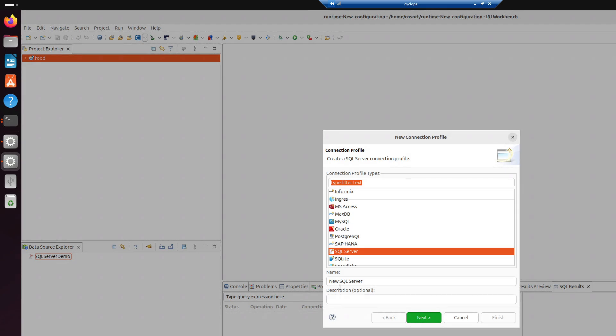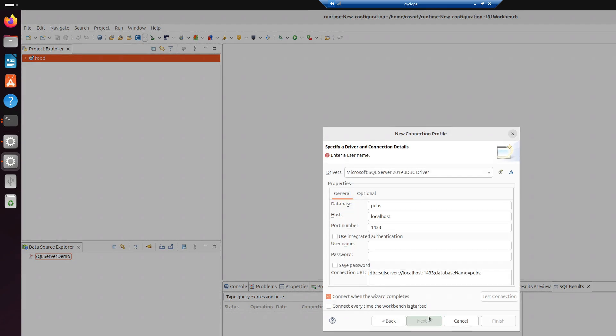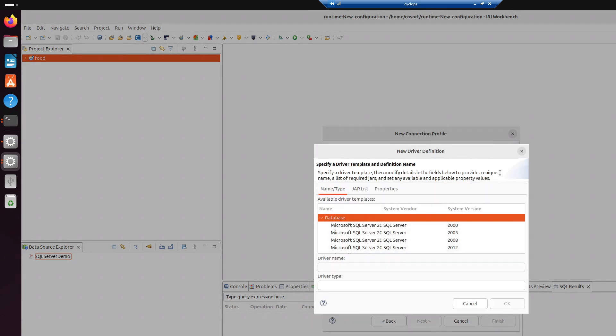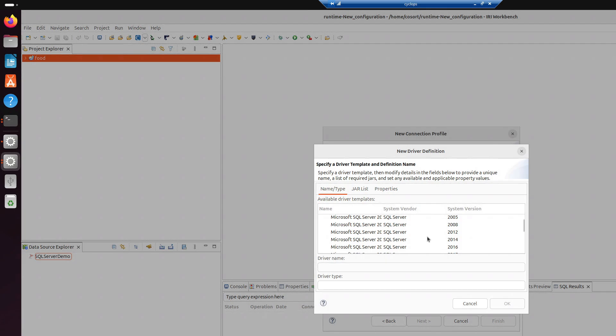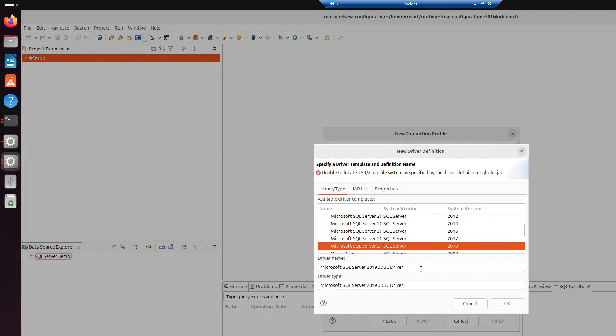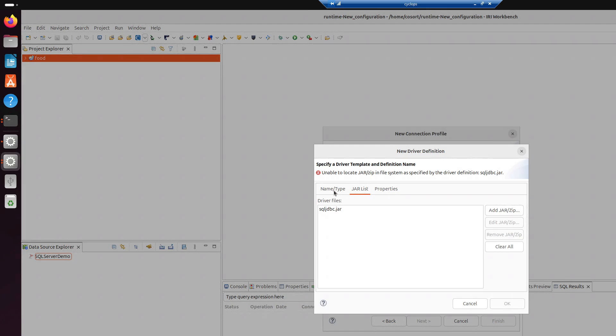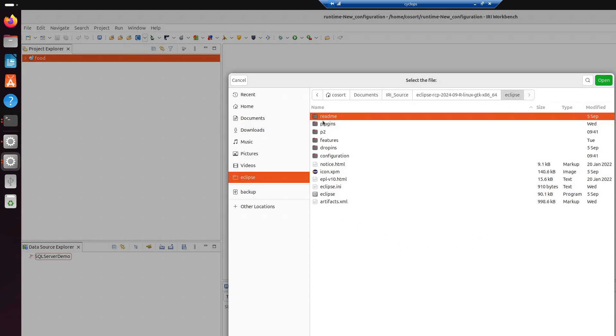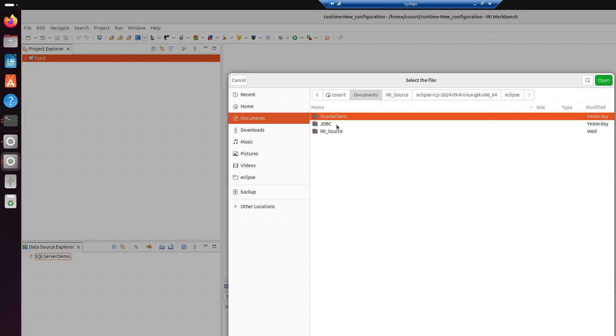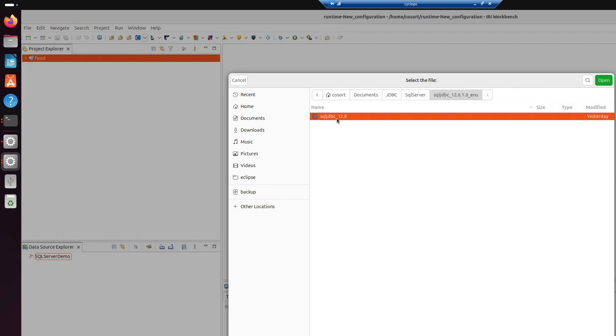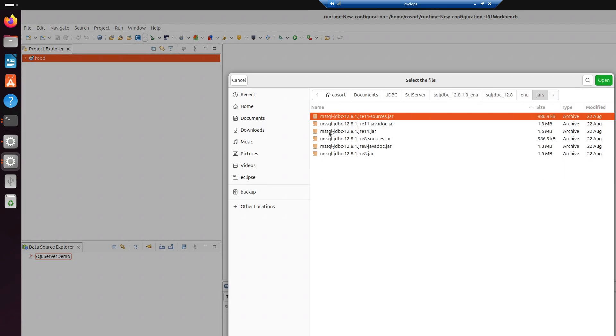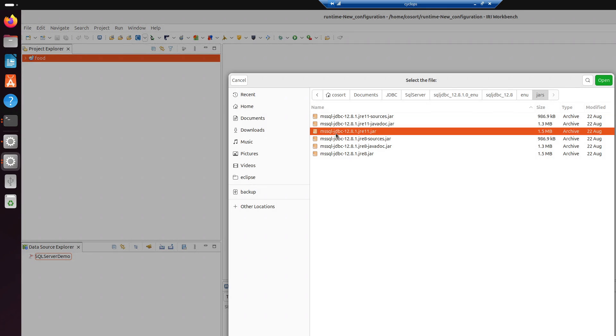And we're going to scroll down to the database that we want to connect to. Again, here in the name, you can change this name. Just make sure it has context to what you're connecting to. I'm just going to leave it as new SQL Server for now. Because I already have a connection profile, this is what pops up. But what you're going to see if you're doing something new for the first time is this. So, we're just going to specify the system version that we're connecting to. And I'm going to then hit the tab over here to the jar list. And this is where I'm going to point to where my jar is at.